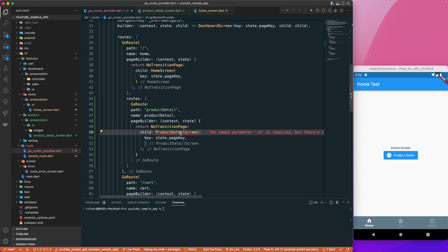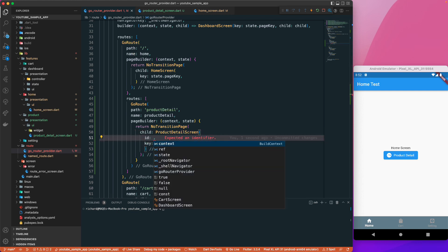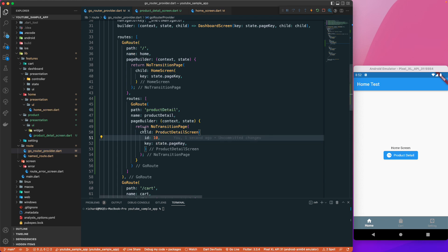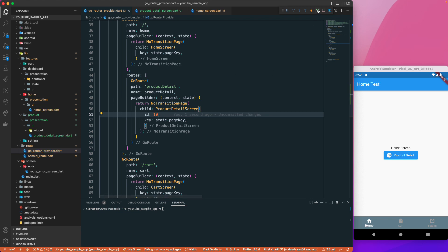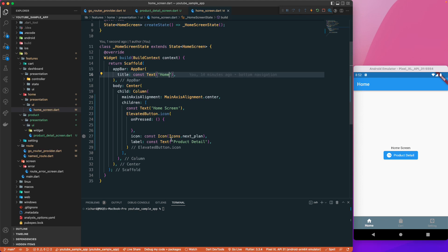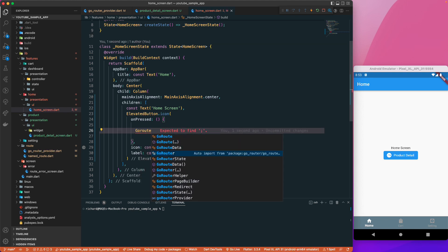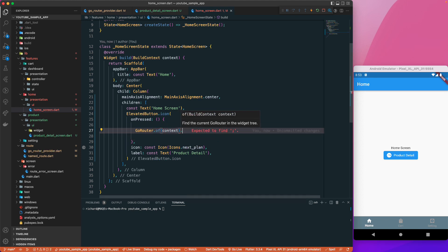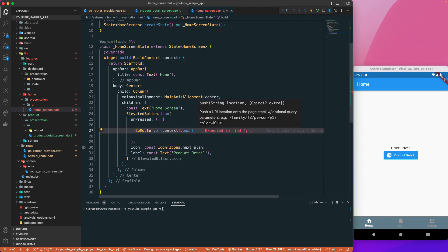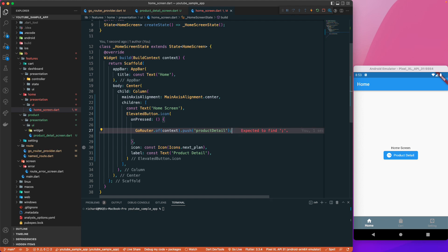Since we don't have a product id yet, I'll just hardcode it as 10 directly for now — later we'll see how to pass it as a route parameter. Let's run the application. In the home screen's onPressed, I'll use GoRouter.of(context).push with the location set to 'product-detail'.